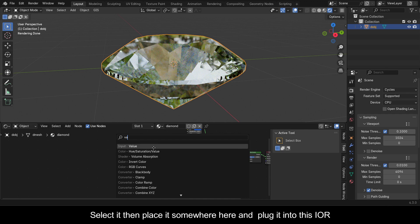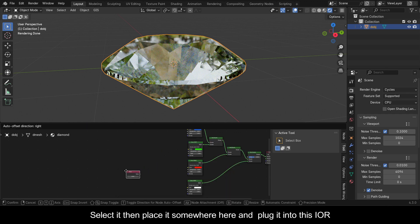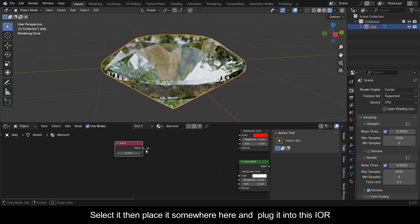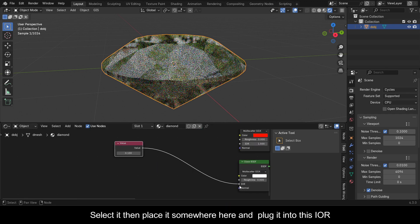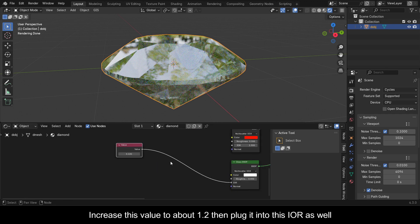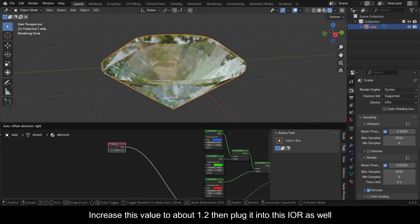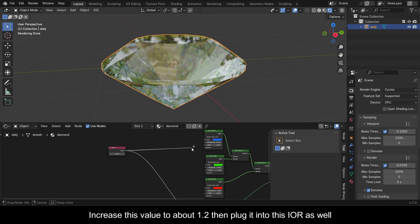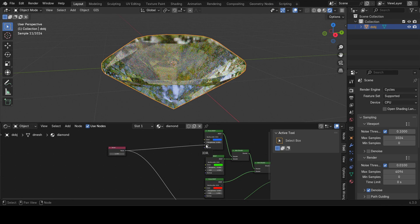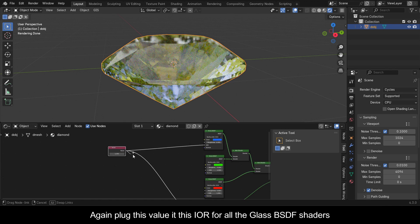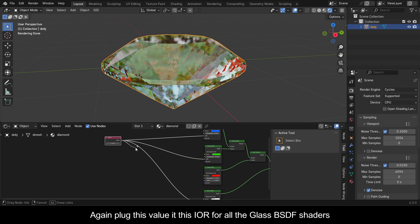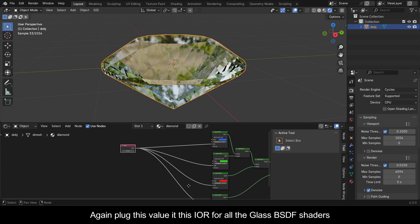Select the Value node, place it nearby, and plug it into the IOR socket. Increase this value to about 1.2. Then plug this same Value node into the IOR of all the Glass BSDF shaders.